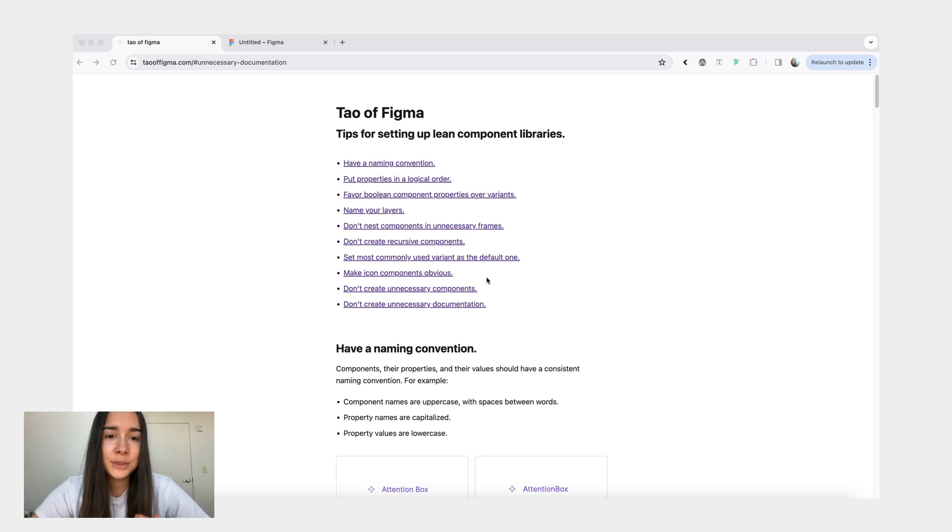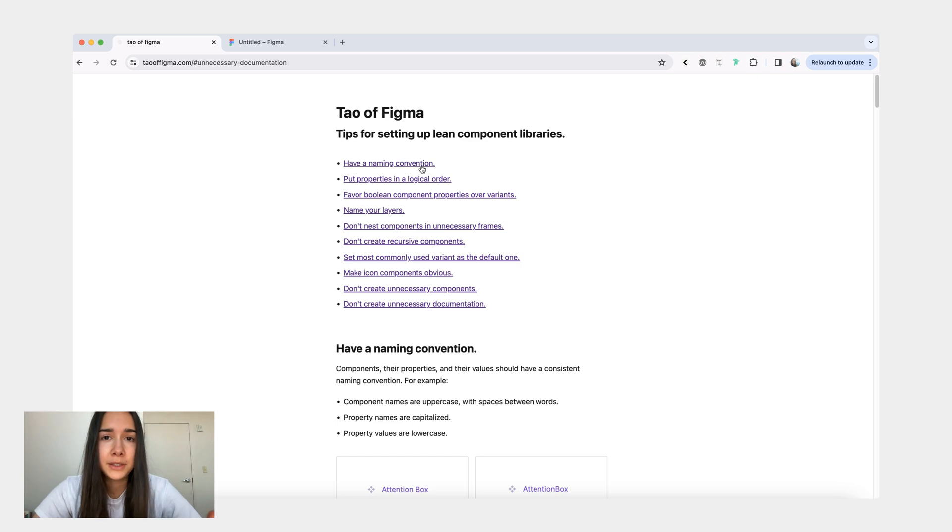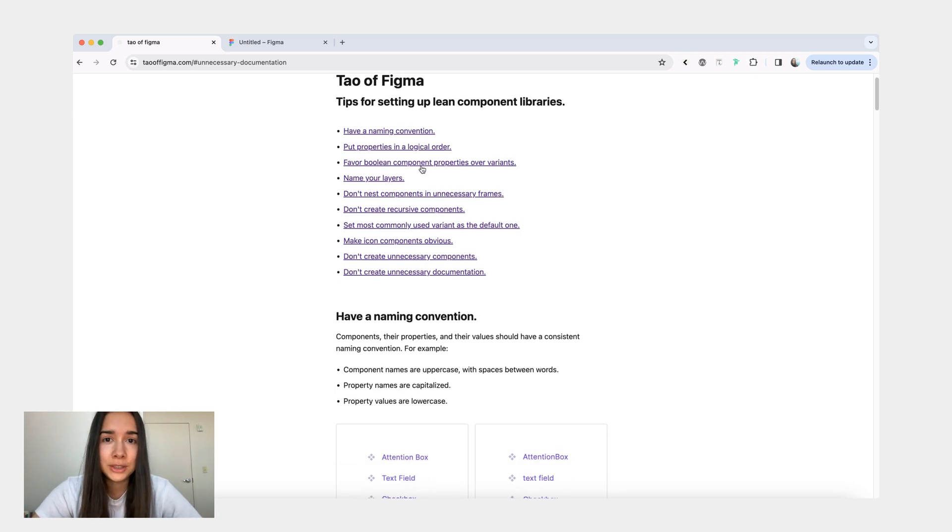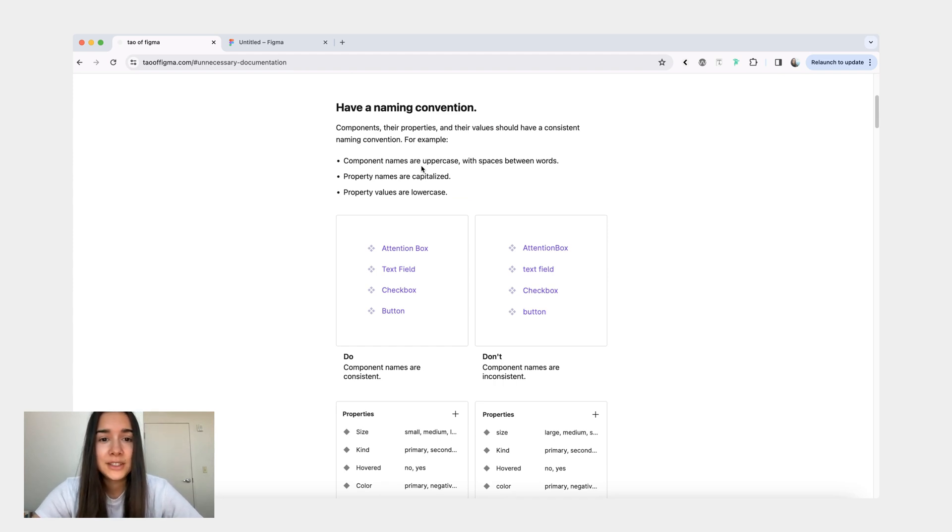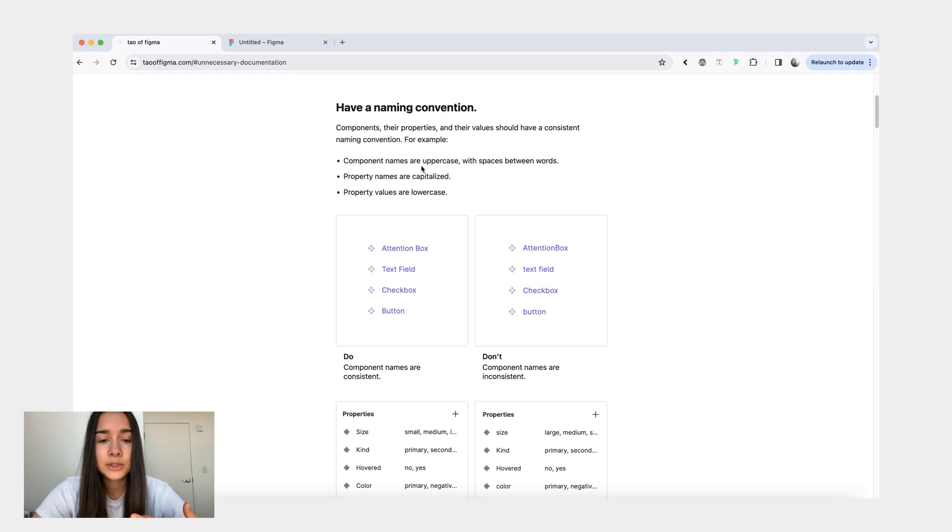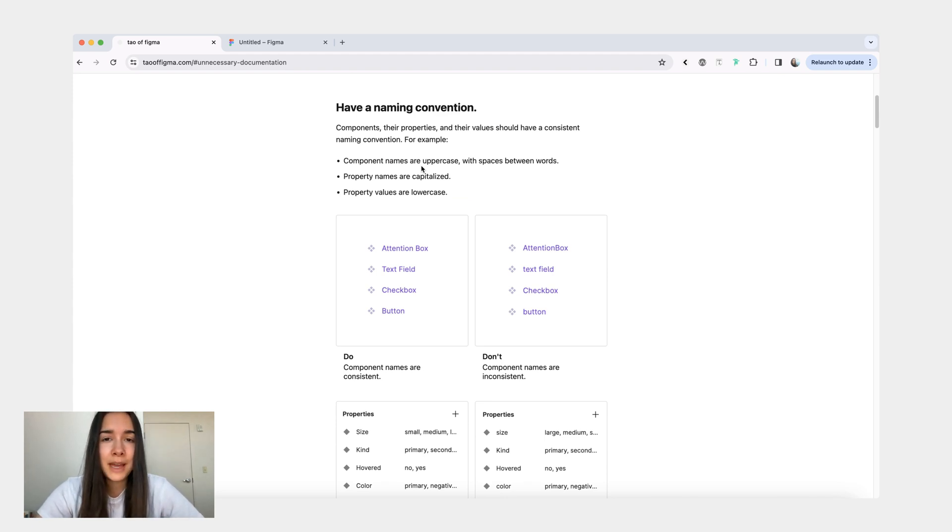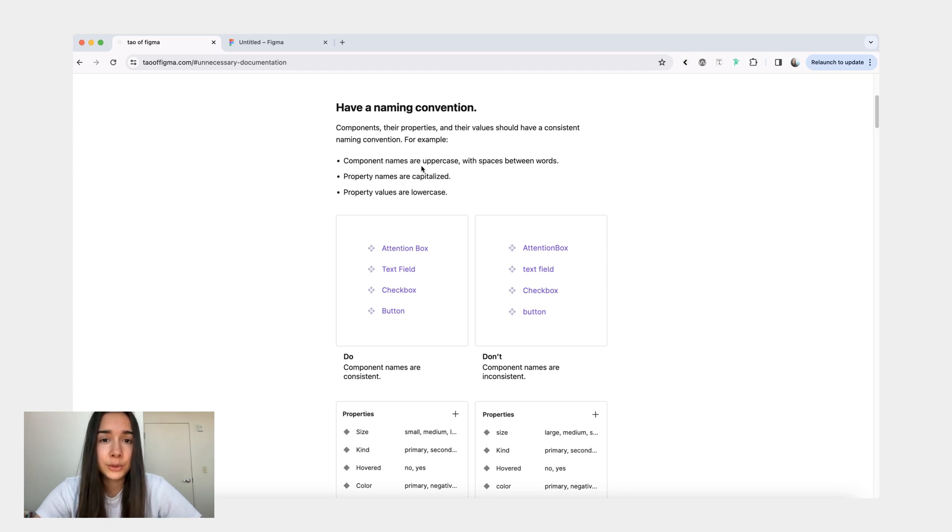Let's start with the first one, and the first point is that for all components in your library, you want to make sure that they have a naming convention and that naming convention is going to apply to everything. It's going to apply to your component names, to the property names, to property value names. It really doesn't matter what the naming convention is as long as it's consistent for all the components.